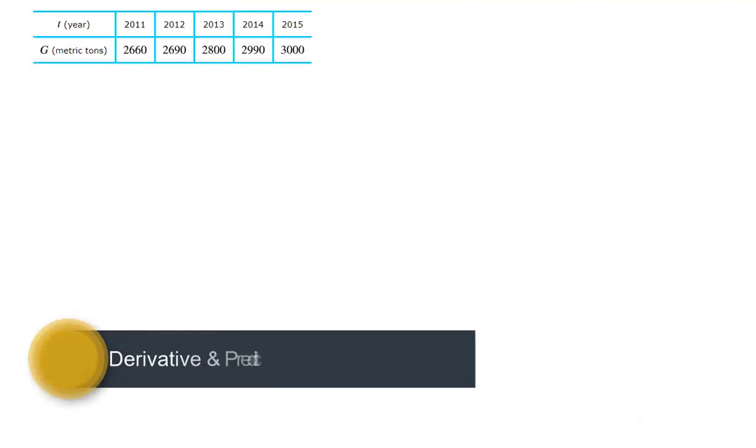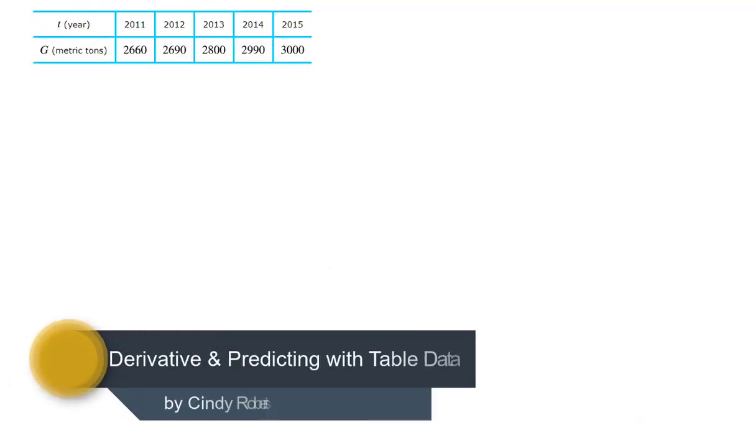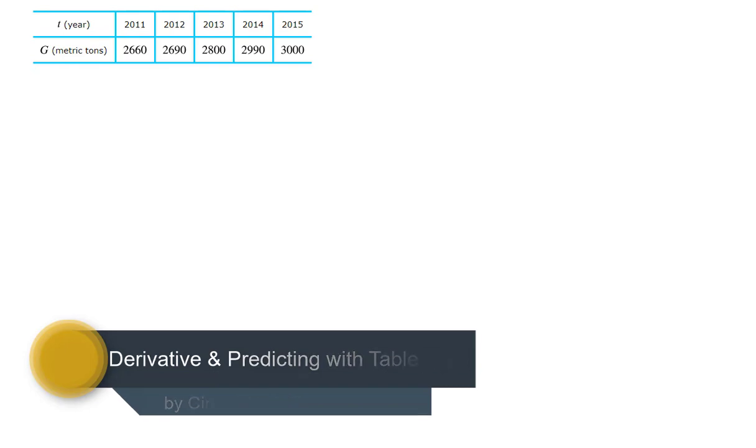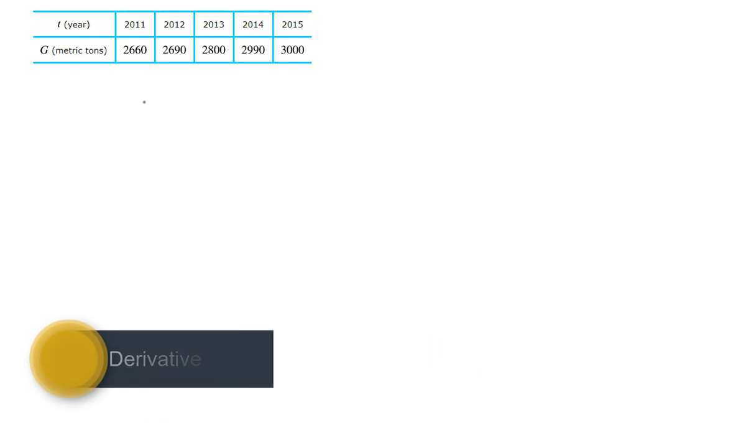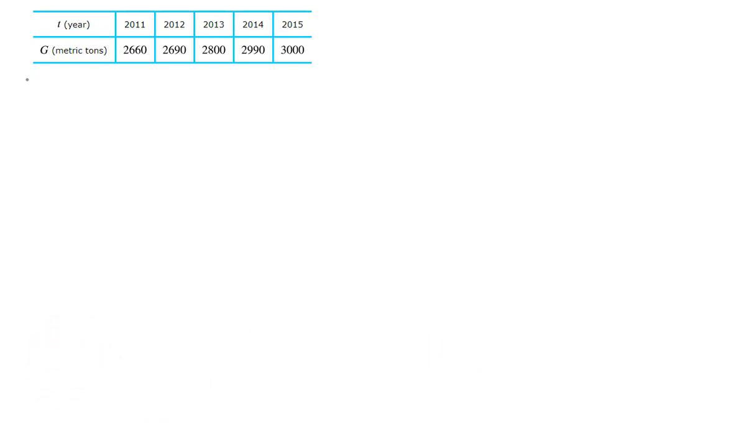We're given a table showing gold production, where G is the actual function. It's a function of a particular year, so in 2011 there were 2660 metric tons of gold produced that year.